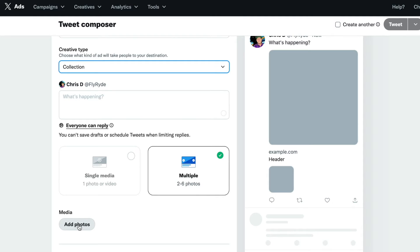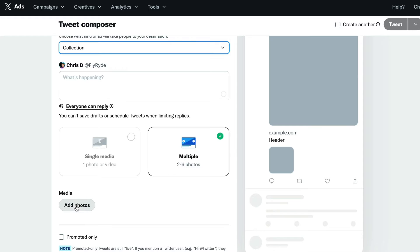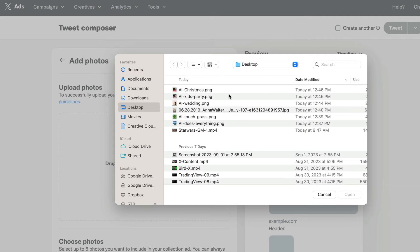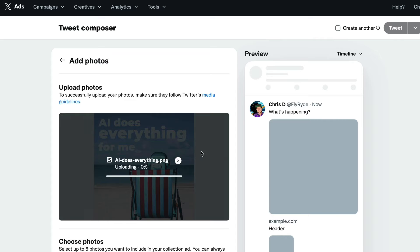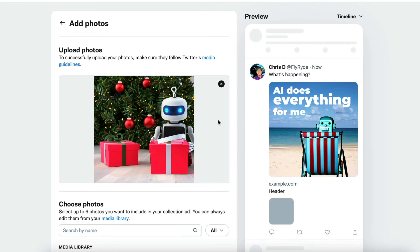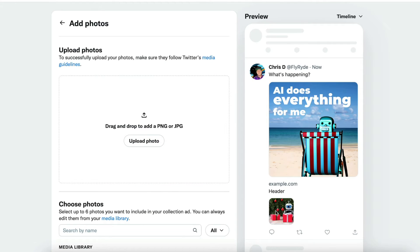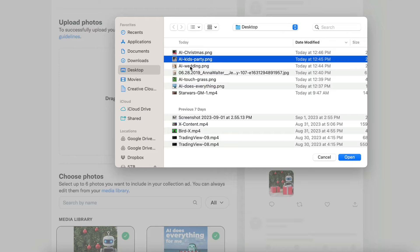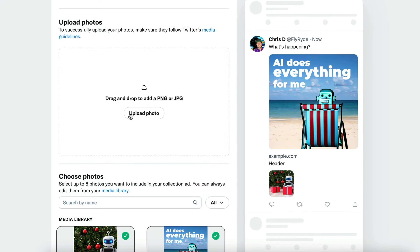It's going to ask me if I want to add all of these individual photos — I can add I think six total: one big one and five little ones. I prepared a couple of silly little AI images here. This one says 'AI does everything for me' — it's got a little robot at the beach. Now I can add another one: 'AI enjoying Christmas for me.' So I have this little icon, and I can keep adding things in. I've got a party, a wedding, one that says 'touching grass.' So I'm just going to load all of these up.